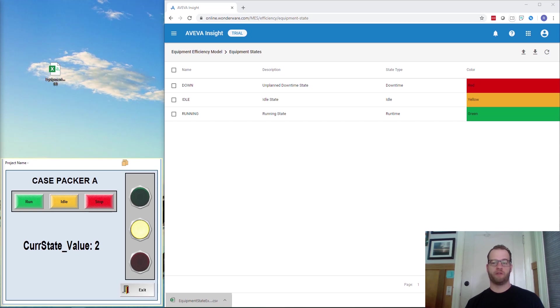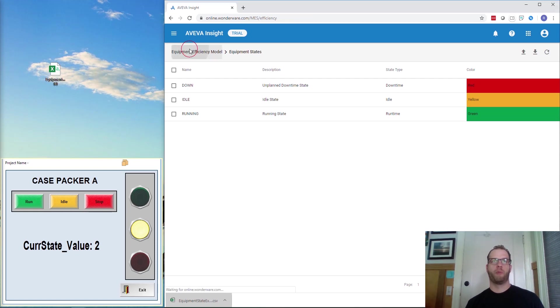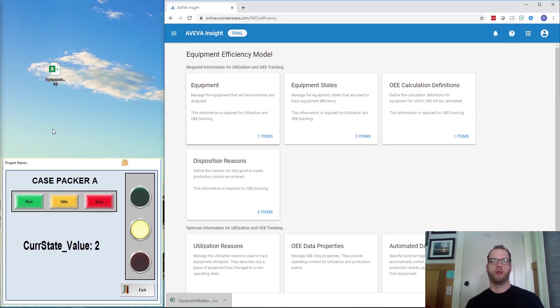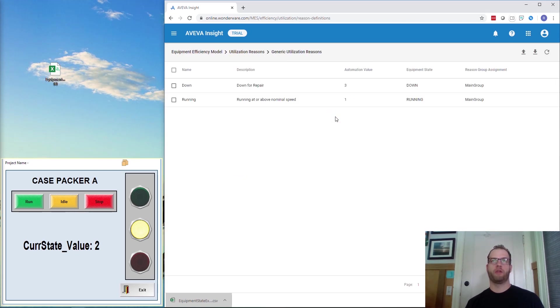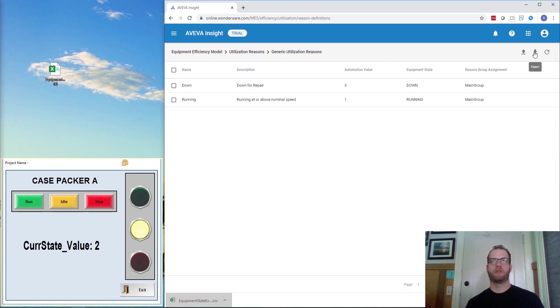To add the automation value coming from Edge, we need to go to the Equipment Efficiency model and then click on Utilization Reasons. We're back into the model and click on Utilization Reasons. We then need to click on Generic Utilization Reasons and export the file again.